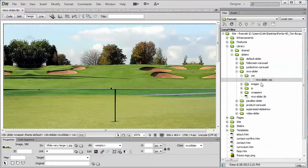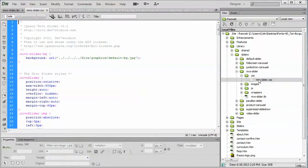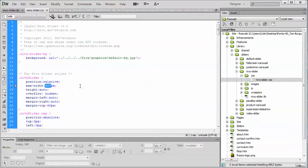Now changing the image size is pretty straightforward. You open up the CSS folder within the Nevo slider. Open up the nevoslider.css file. And right here all you have to do is define a new maximum width. So if your picture is 990 pixels wide, you would simply type in 990 and that's it.